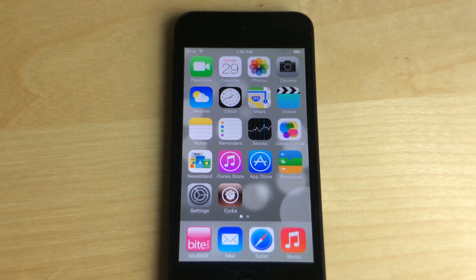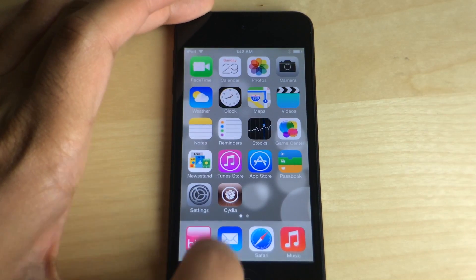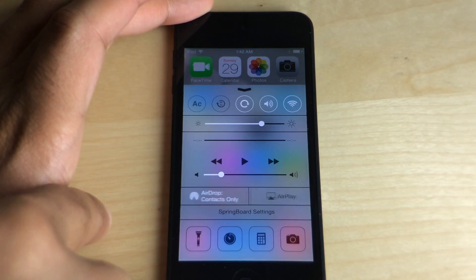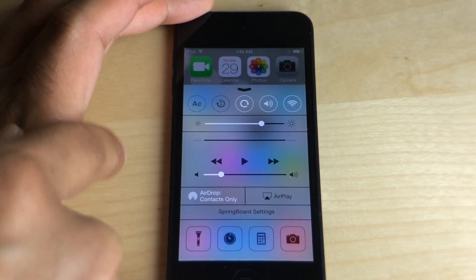How's it going ladies and gentlemen, this is Jeff Benjamin with iDownloadBlog. Watch what happens when I open up my control center.